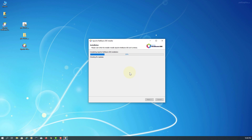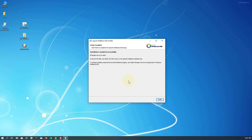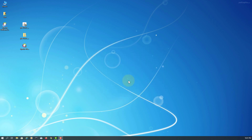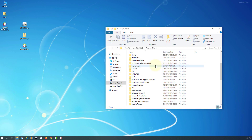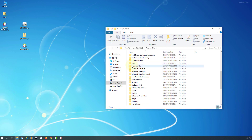Actually, an update is not necessary because NetBeans just came out a day ago. Click Finish. You should be able to see an icon on your desktop.